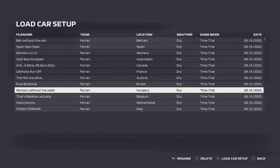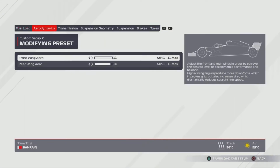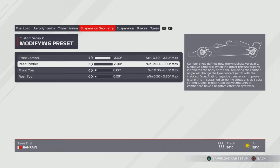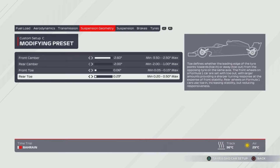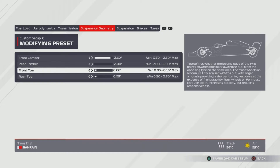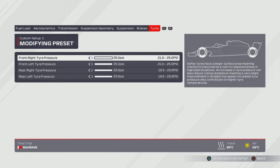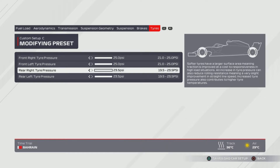That's Silverstone done and dusted — onto Monaco Without the Walls, a.k.a. the Hungaroring, located in Hungary. 11, 10 wing. 85% and 60% on the transmission. Suspension geometry is one from the right, all the way to the left, and the bottom two are just one from the left. Suspension is at 2, 6, 5, 7, 4, 7. Tyres are all the way to the right — 25 and 23.5.